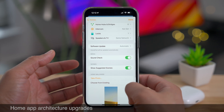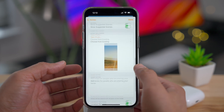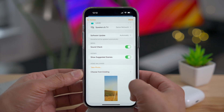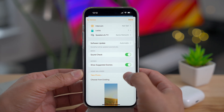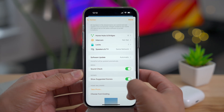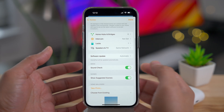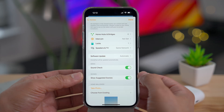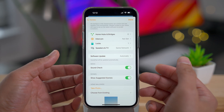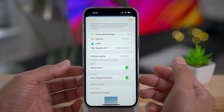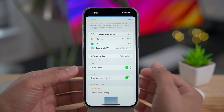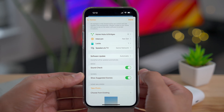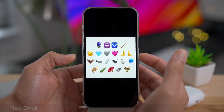A few months ago, Apple released a home app architecture upgrade but had some issues with it, so they basically rolled it back and weren't letting new users update. But now in 16.4, they've resumed the home app architecture upgrade.